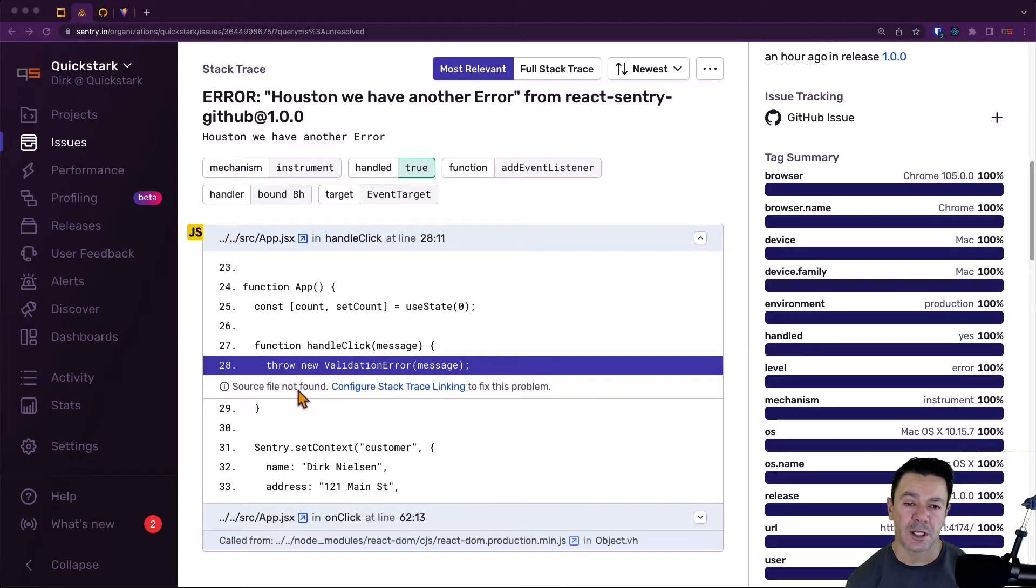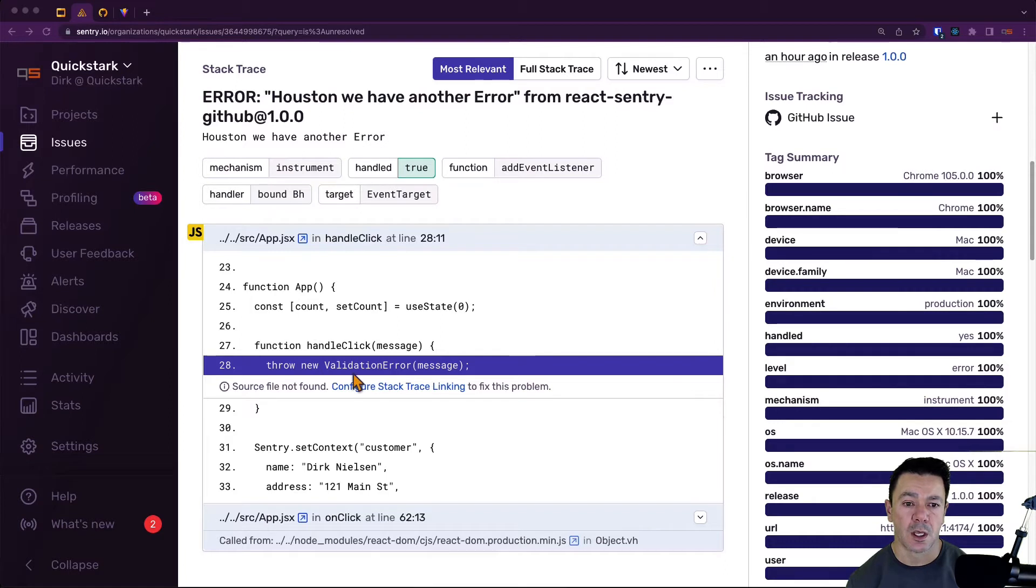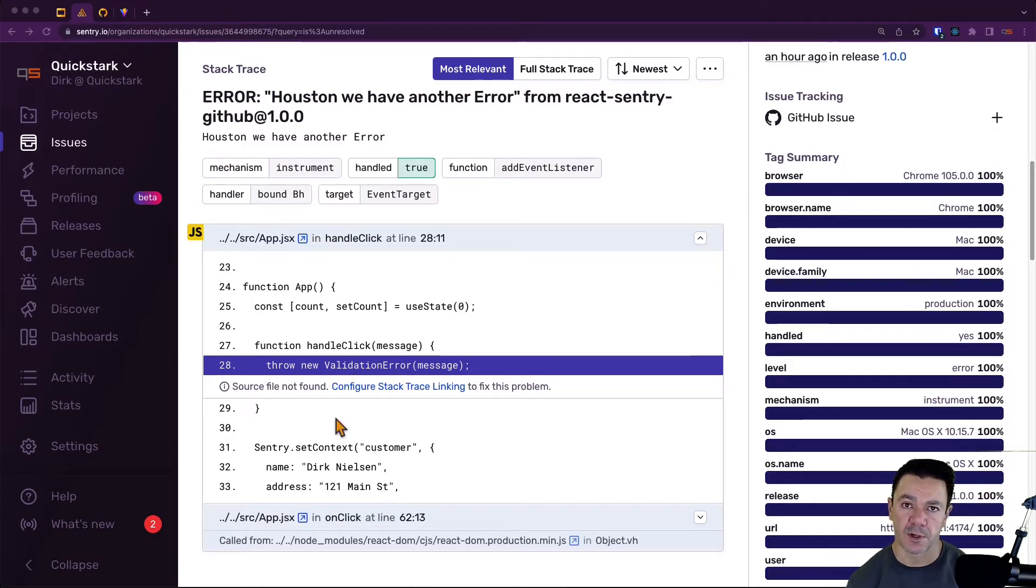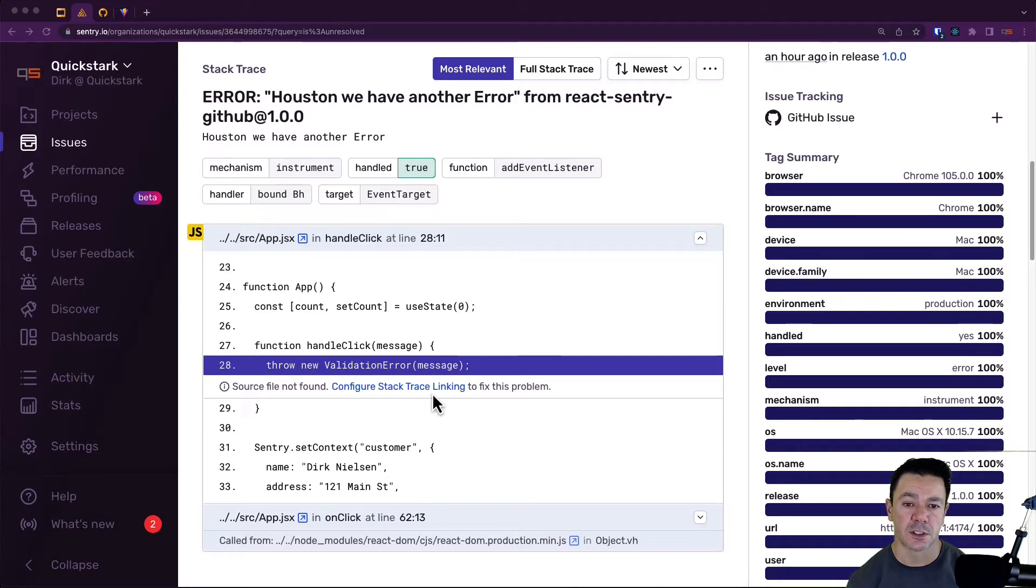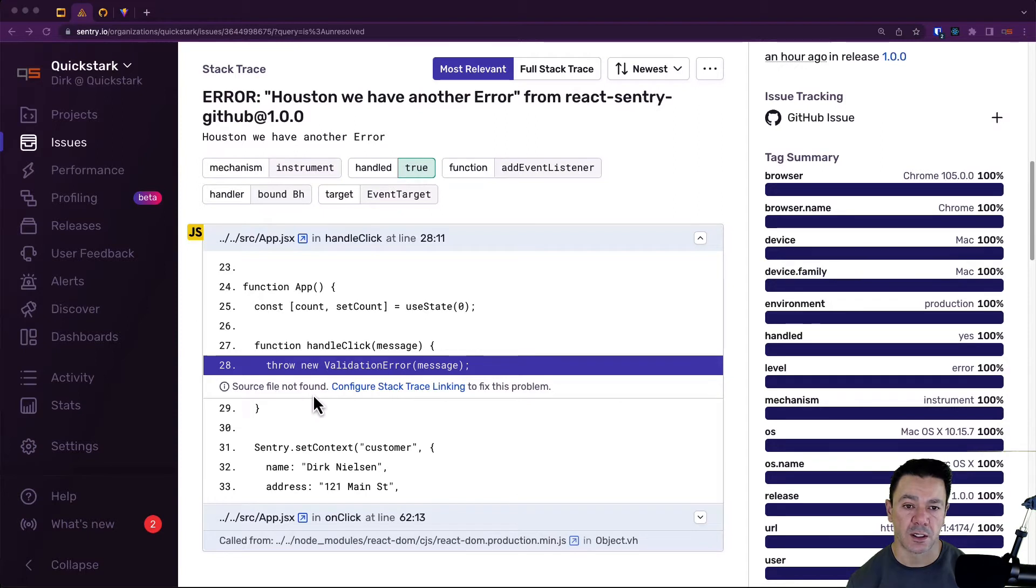In our last video we got source maps up and running and got a usable stack trace, but we ran into another problem as part of our GitHub integration: configure stack trace linking to alleviate this source file not found error.